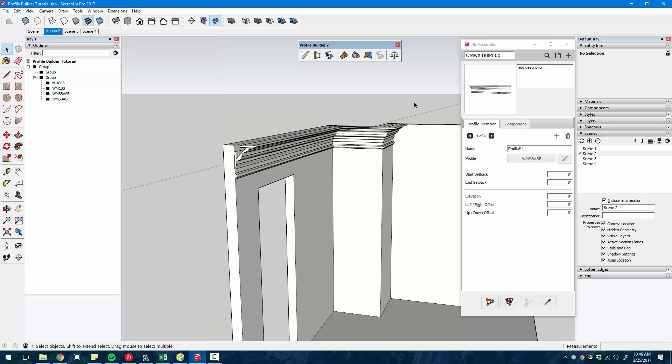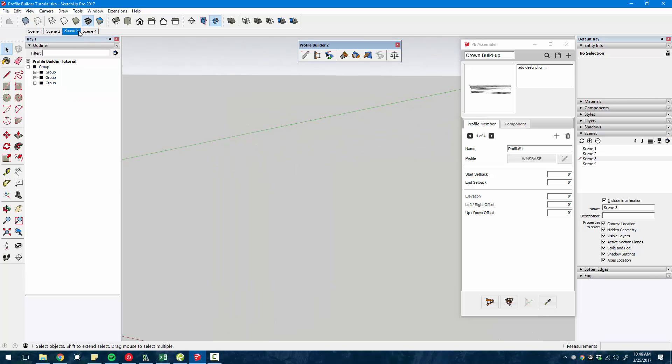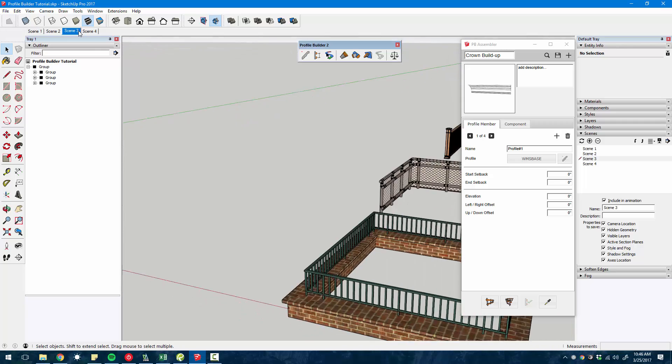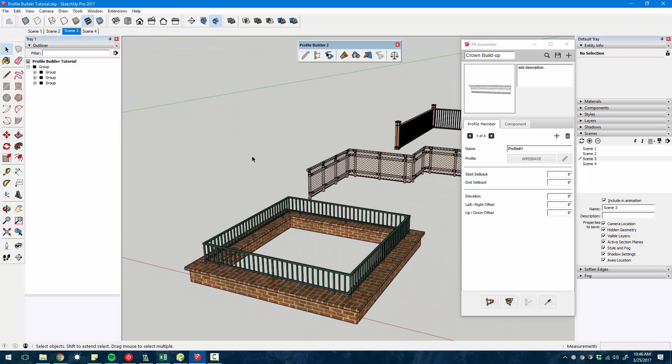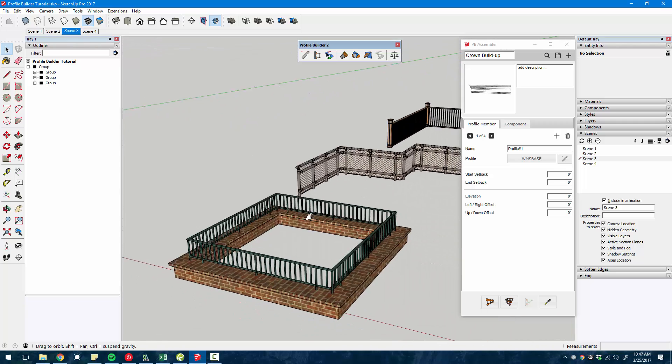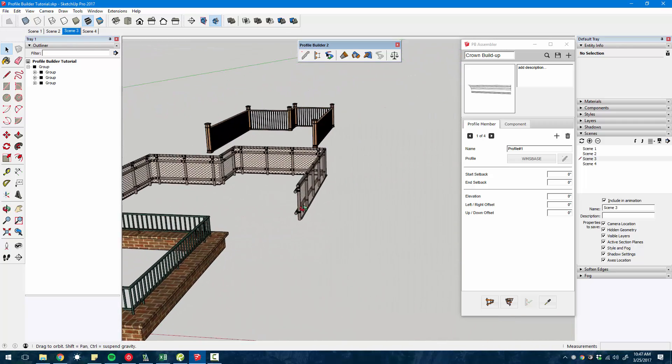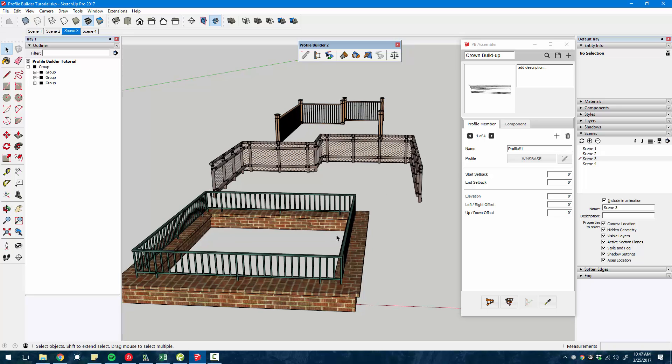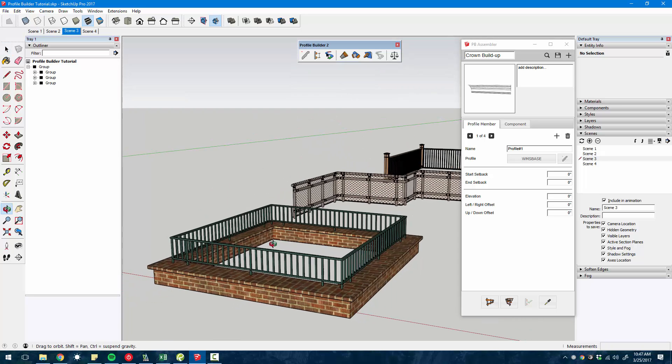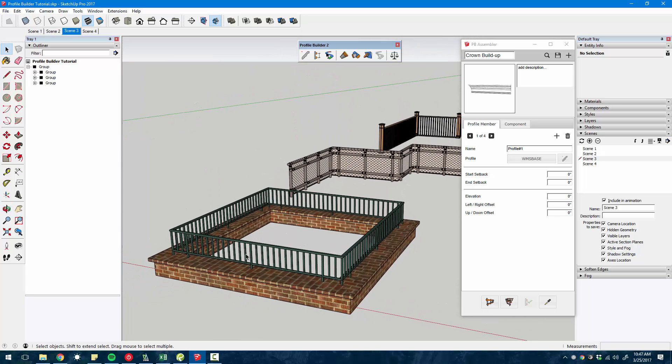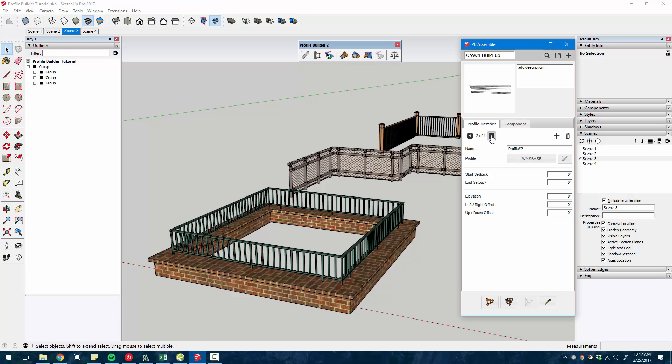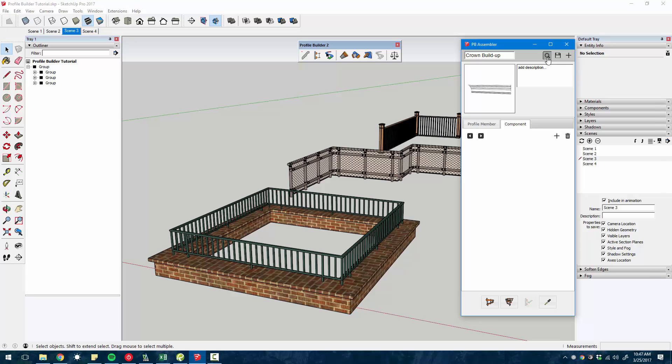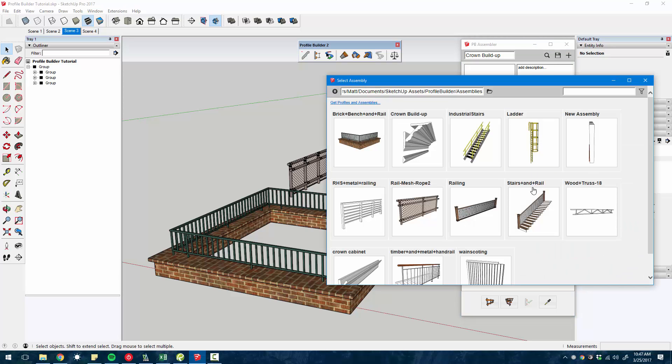Now, that's not the only thing you can do in Assembler. When you add profiles with components, you can create really complex assemblies. You have these two tabs here. In addition to just profiles that get extruded along the path, you can also add component areas.